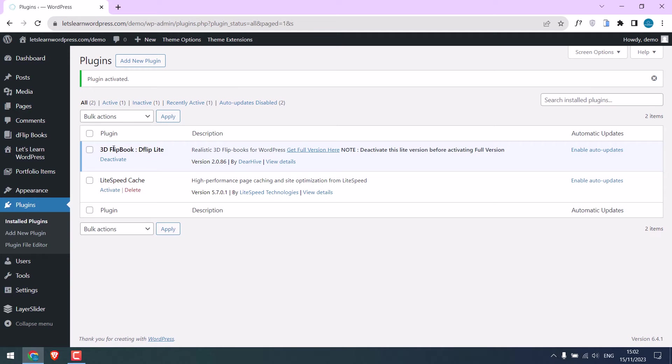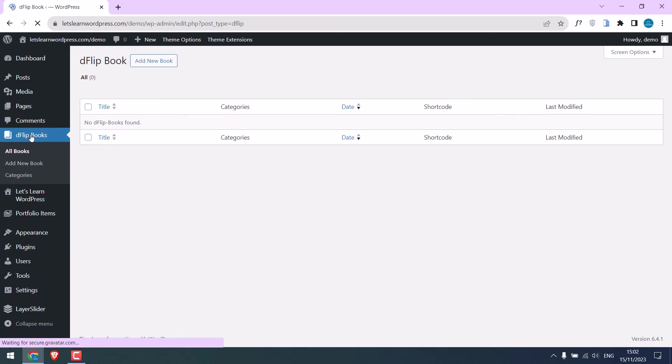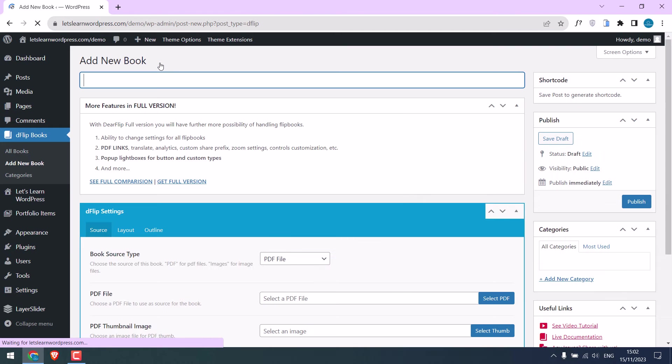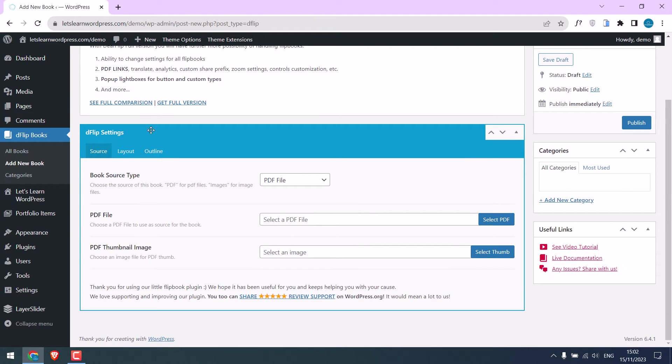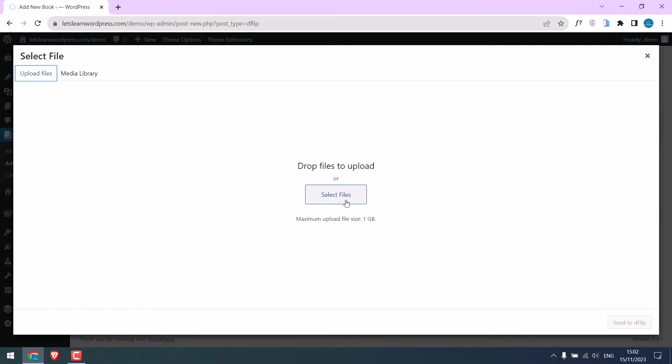You will see the plugin here, click on it. Now let's add a new book, give any name, click on it. Now select the PDF. I will upload the PDF file.